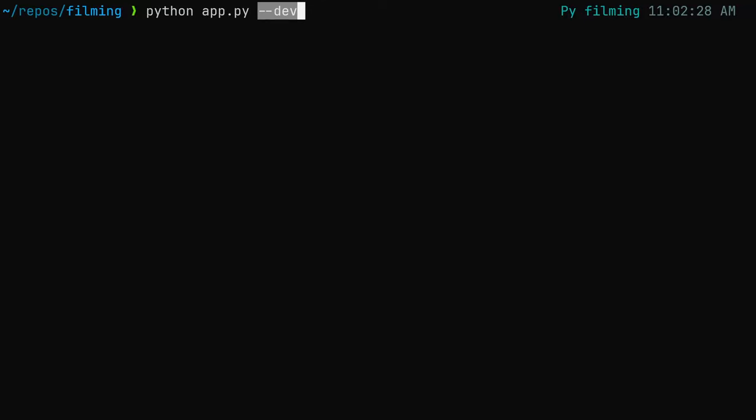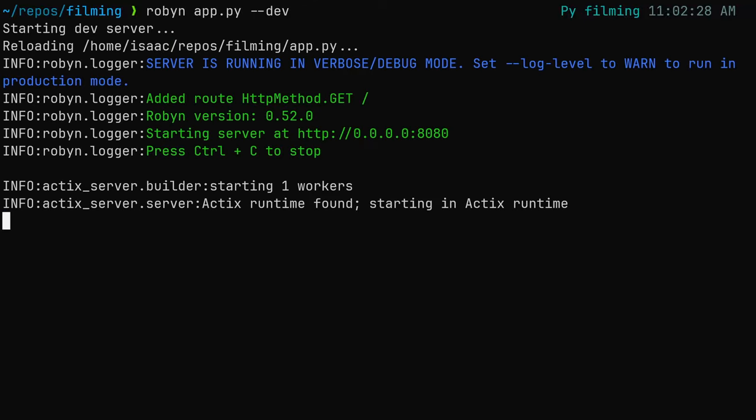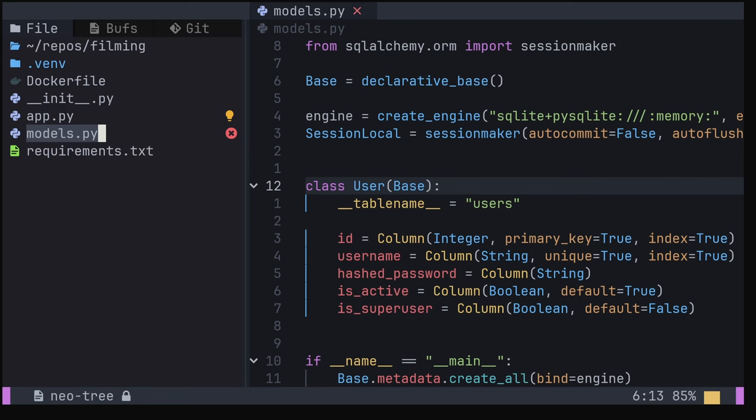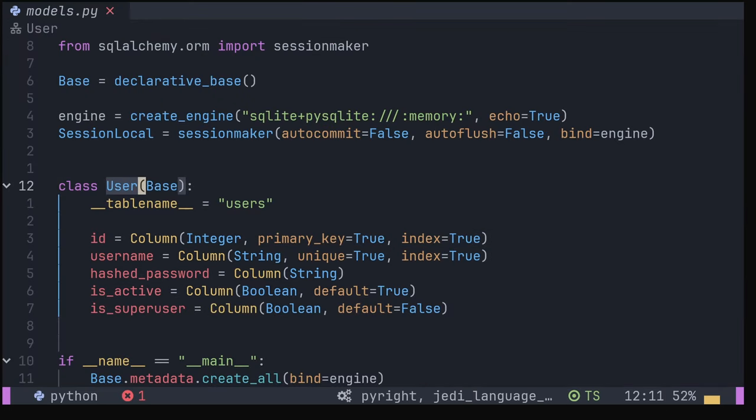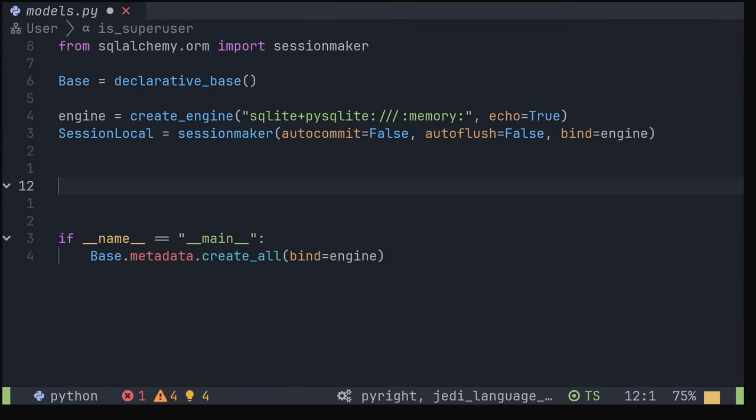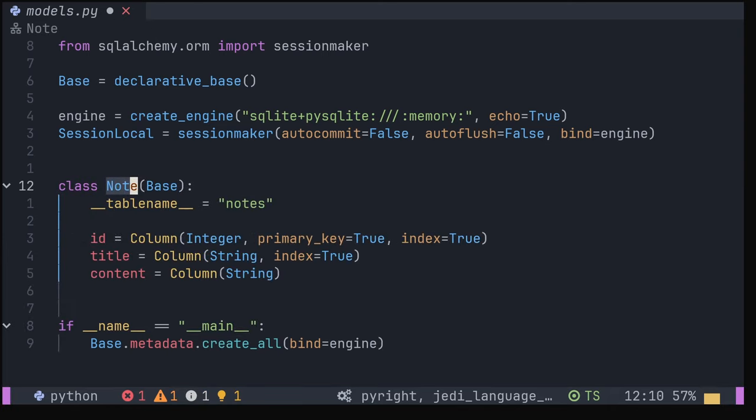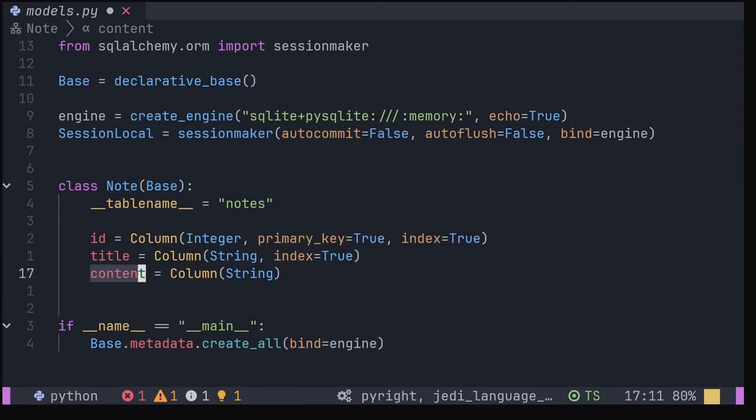Run with the --dev flag to enable hot reload. Alternatively, run the server with the Robyn CLI. The default SQLAlchemy template comes with a model.py file and a user model already set up. I'm going to delete this and replace it with a note model, with an ID, title, and the note content.